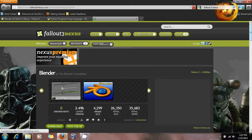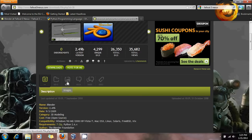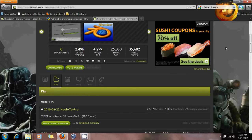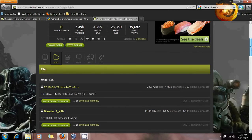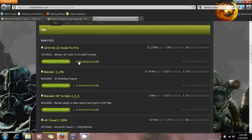It'll take you inside here. As you can see, it's 2.49B, and it was uploaded in 2009 — a while back — but it has been updated since then. If you click on Files, you'll find all the files you need. There's a tutorial, the actual program, and the NIF scripts are found here, which you'll need.